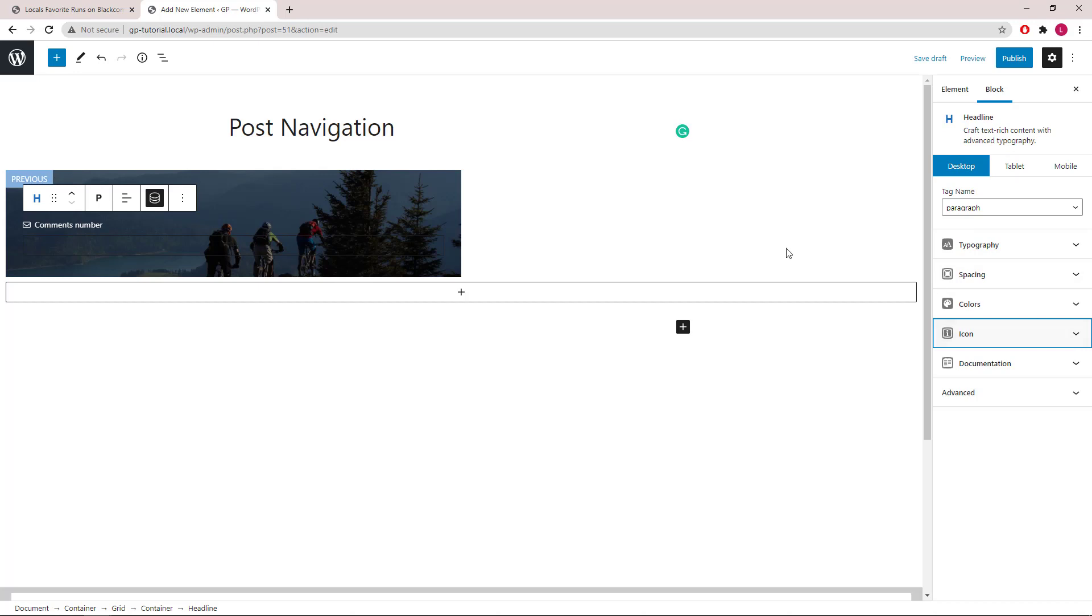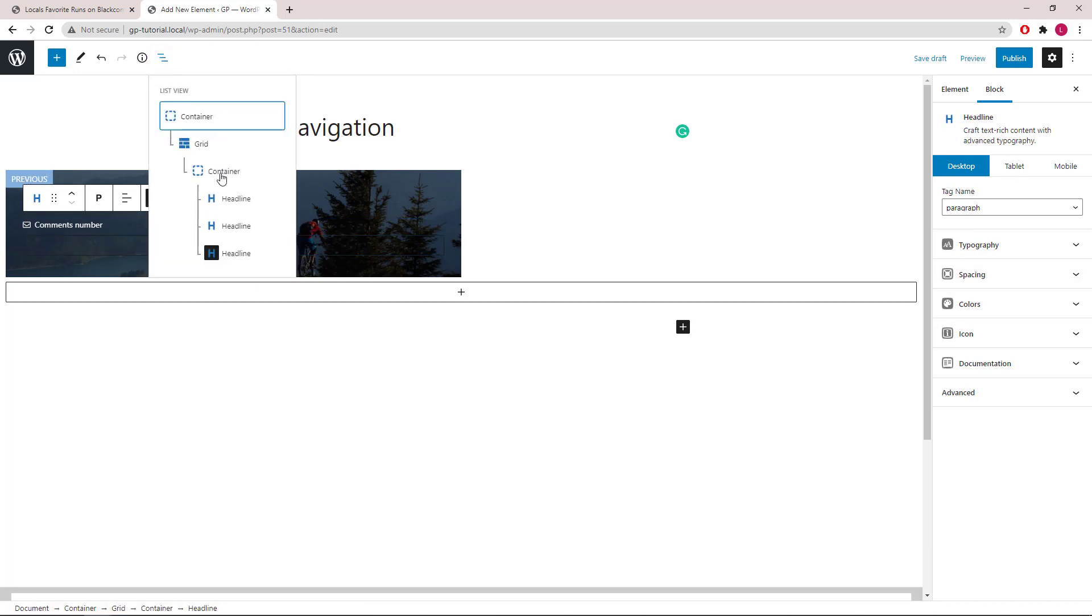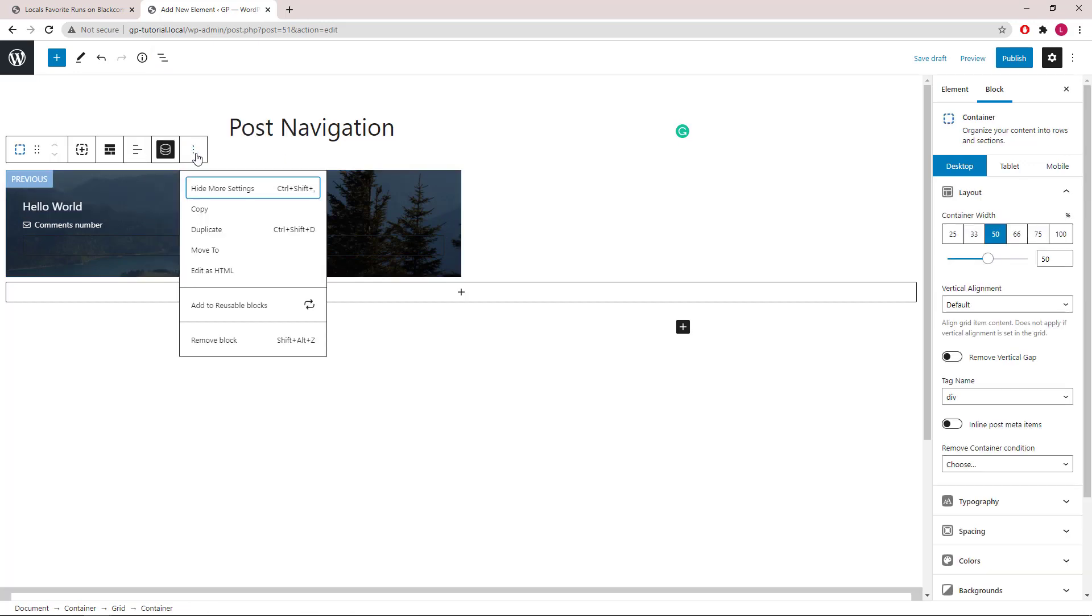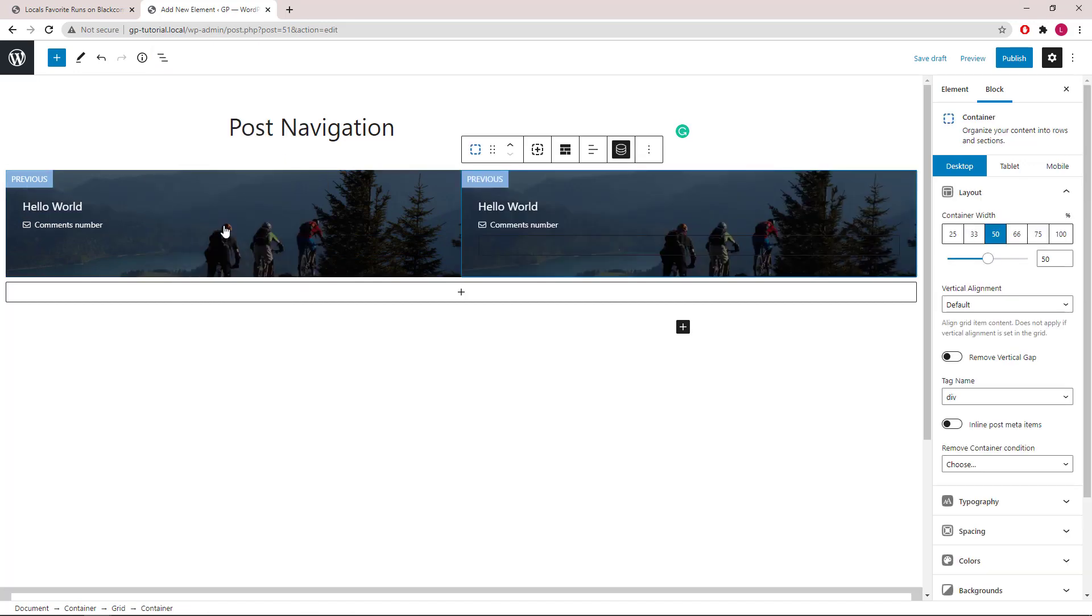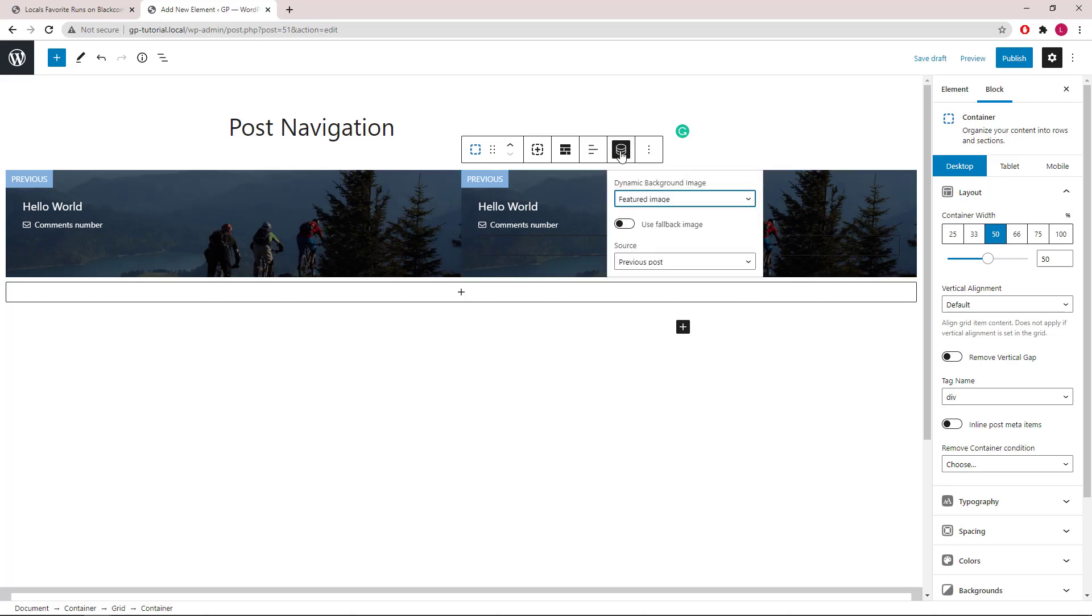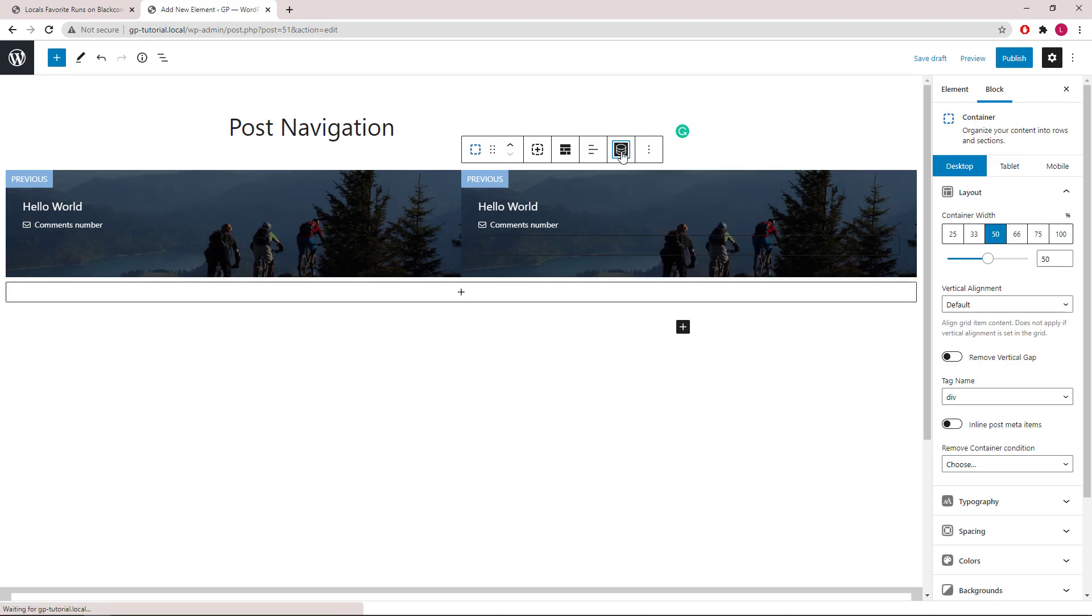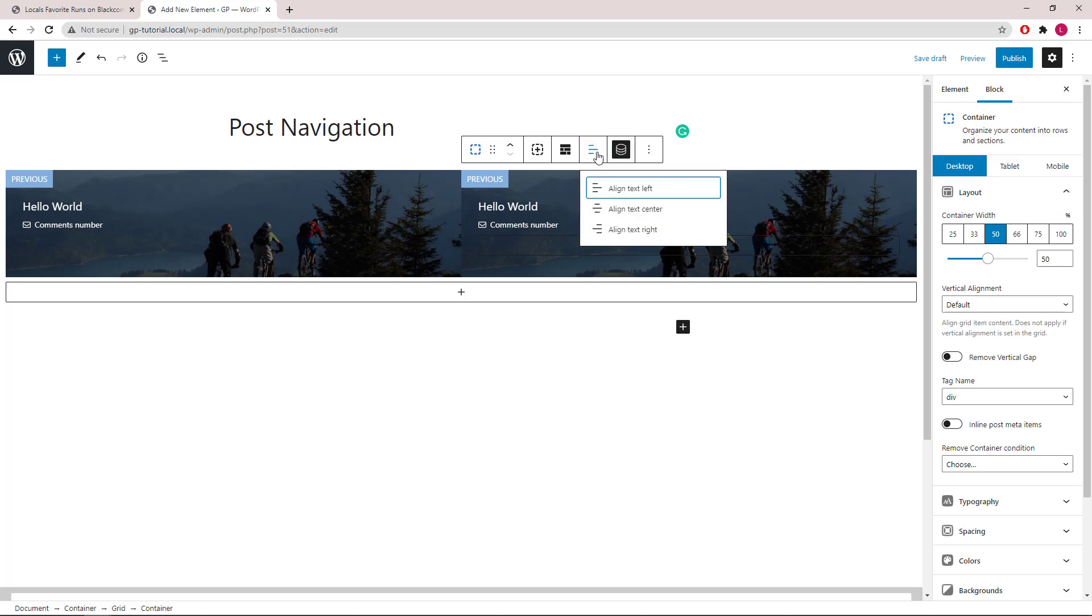Now that we're finished with this half, let's select the container and duplicate it. Open up the dynamic option again. For this one, we'll again use the featured image, but it's going to the next post as a source. All the same styles should apply except for this one. We will use text align right.